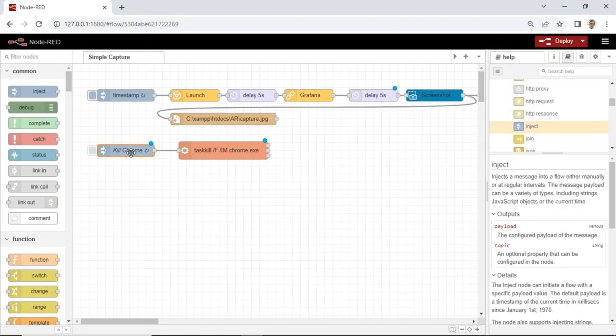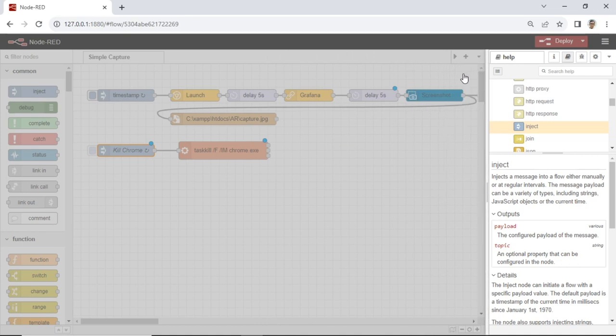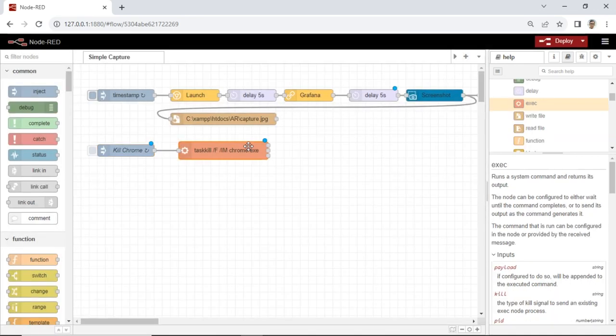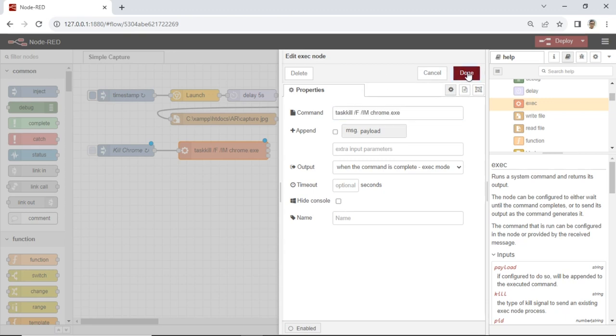To ensure that all Chromium instances used by Puppeteer are closed properly, I've scheduled a Chromium end task using the exec node every one minute. This is important as having numerous unclosed Chromium tasks can consume the RAM memory.